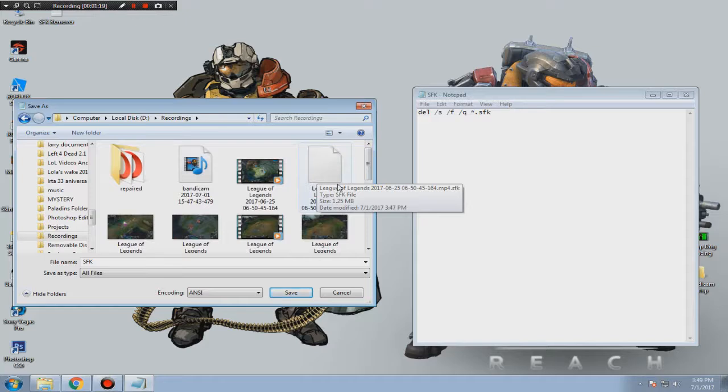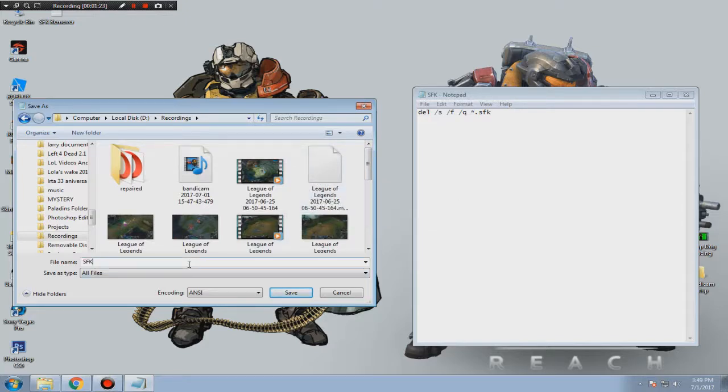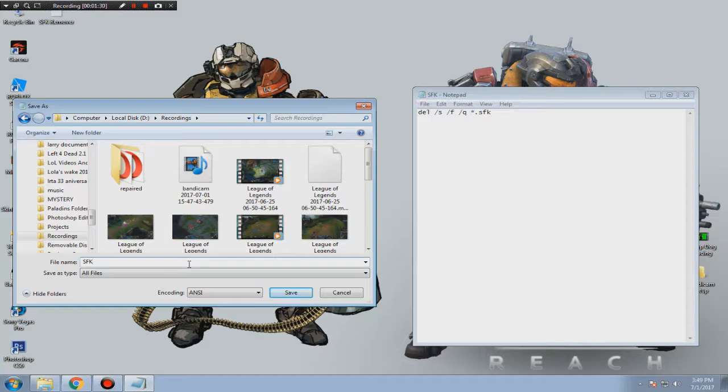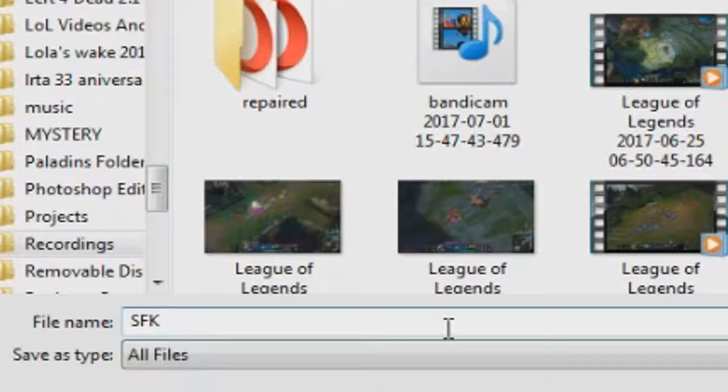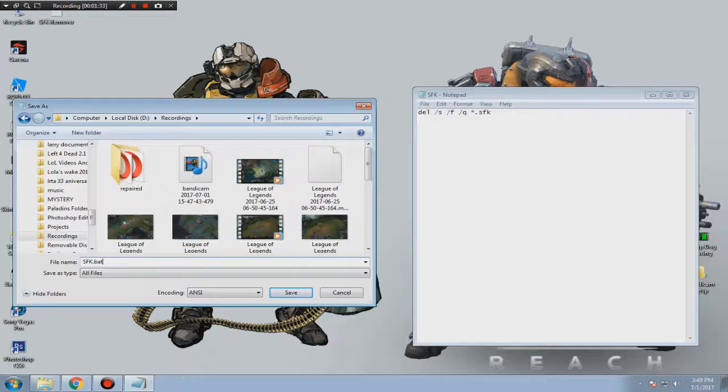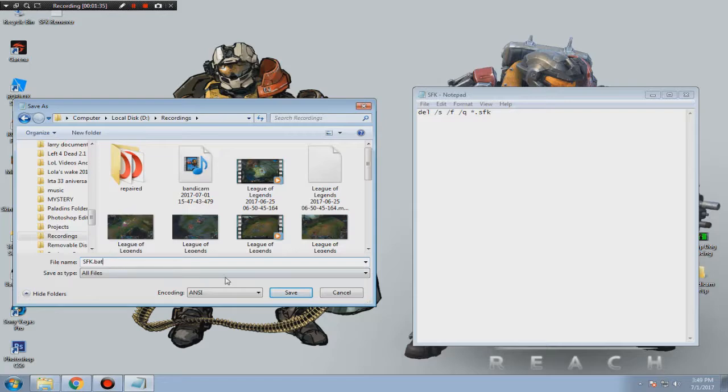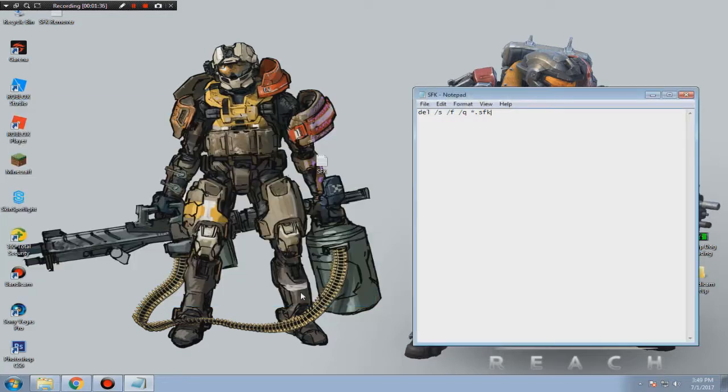For example, I want to remove this. You need to remember this or else it won't work. Type dot bat, then click Save.